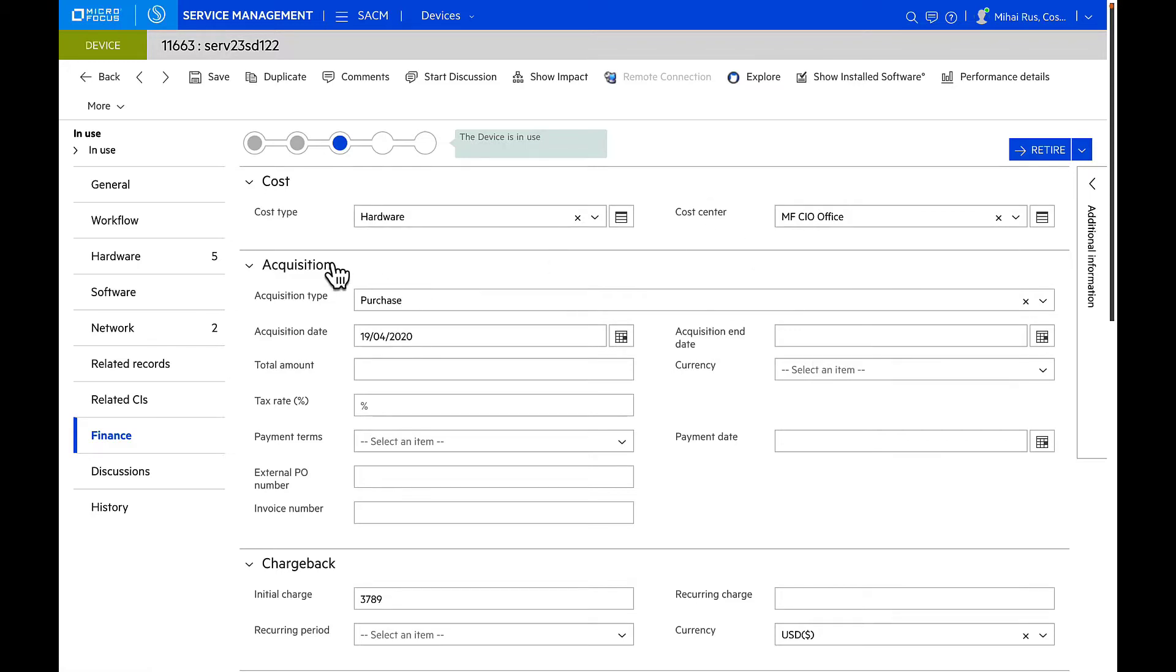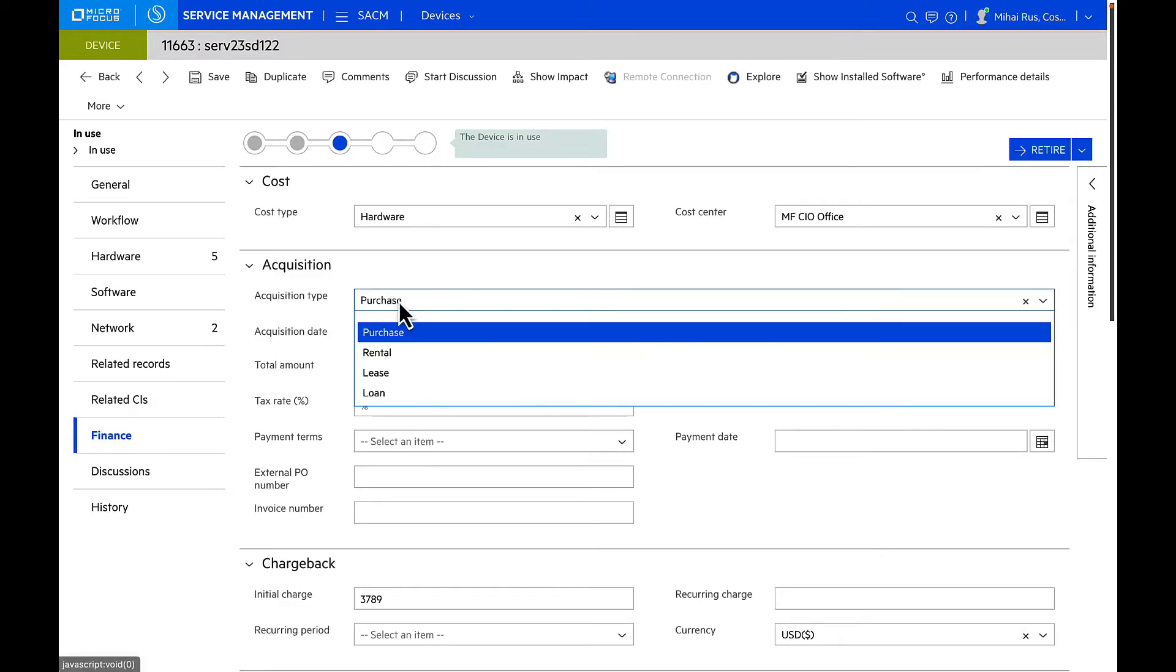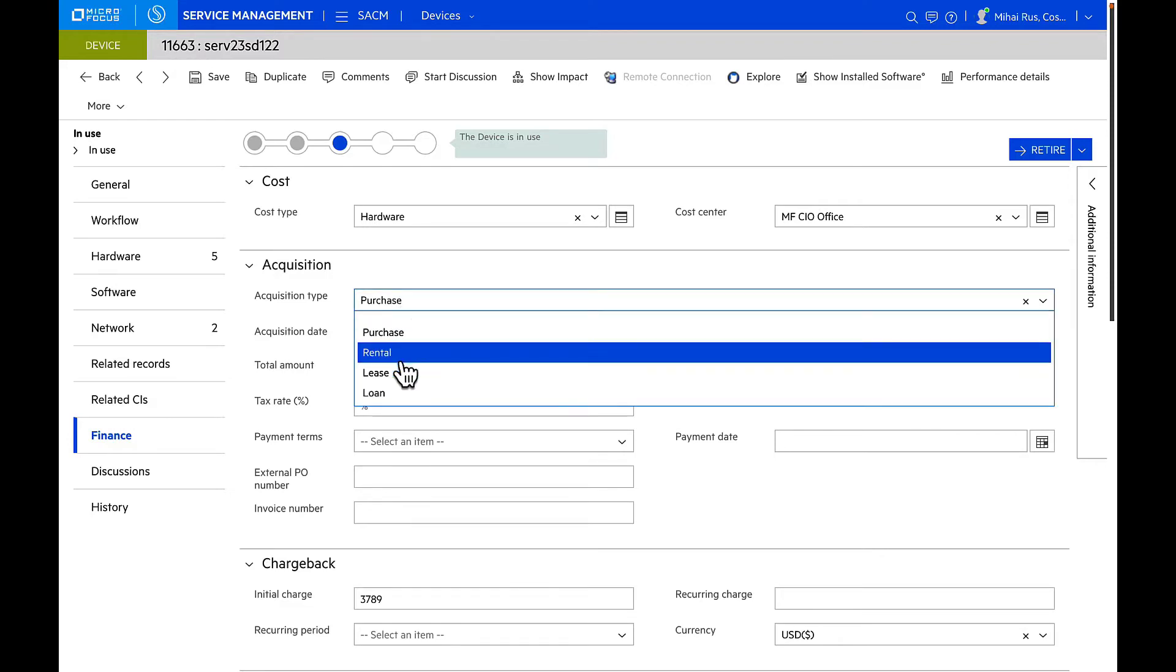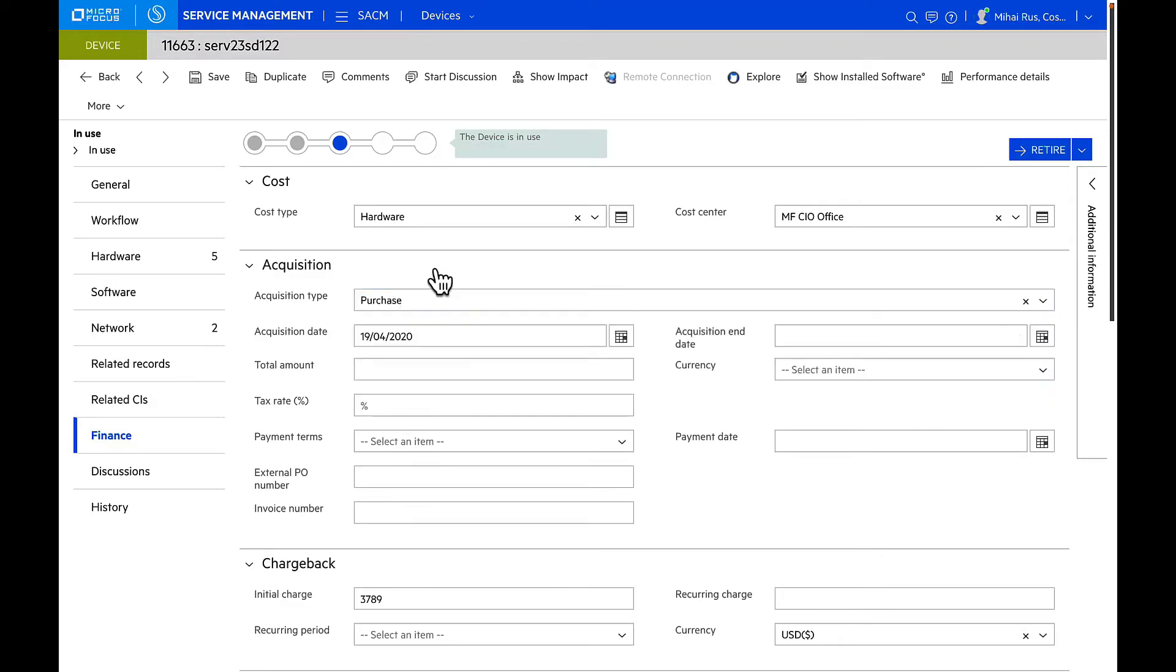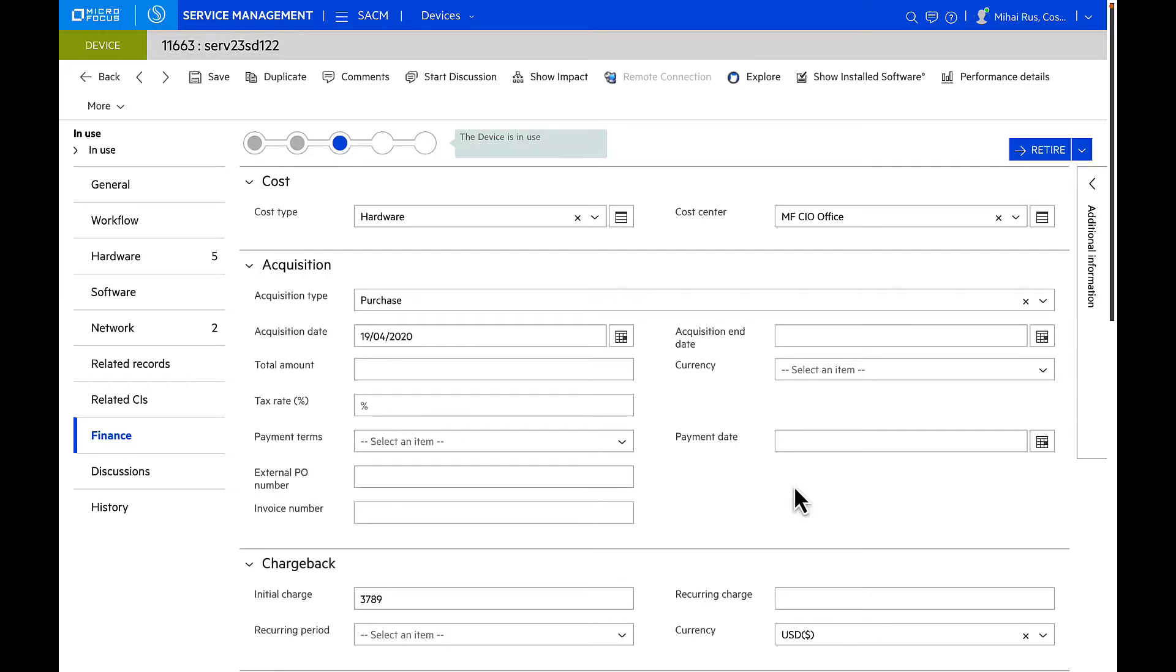We can manage all the acquisition details related to the asset, like if it's a purchase or a rental or a lease or a loan, when is the acquisition date, what is the total amount, what are the terms and everything else. If this asset is brought into stock through our procurement module, which is inbuilt in Asset Management X, most of this acquisition information is automatically prefilled.